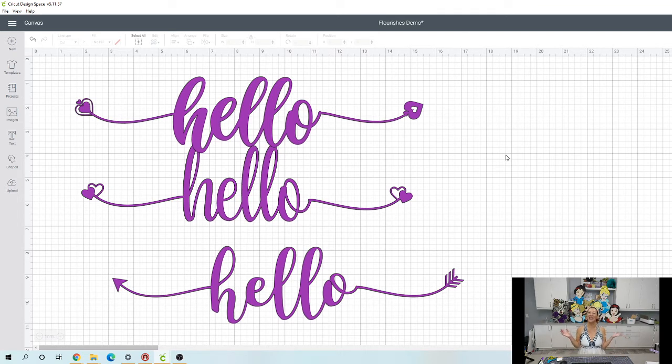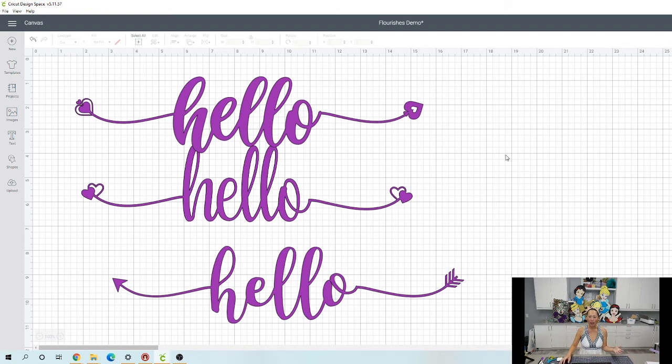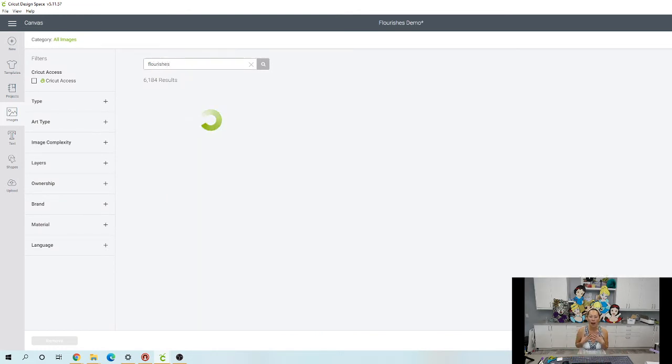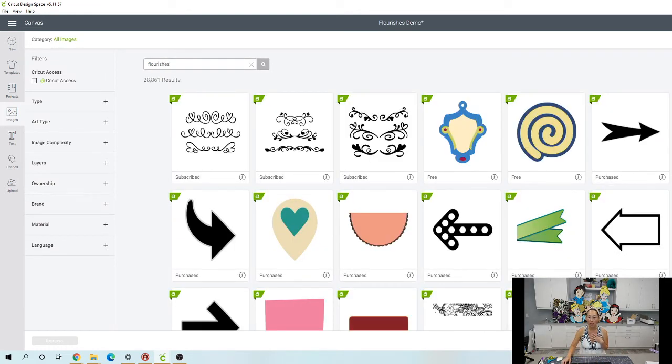So now what's cool is it doesn't matter which font you use. Any font, you can just upload our flourishes. It's now in images, right? So now you can type in flourishes. That's what I have it saved as.